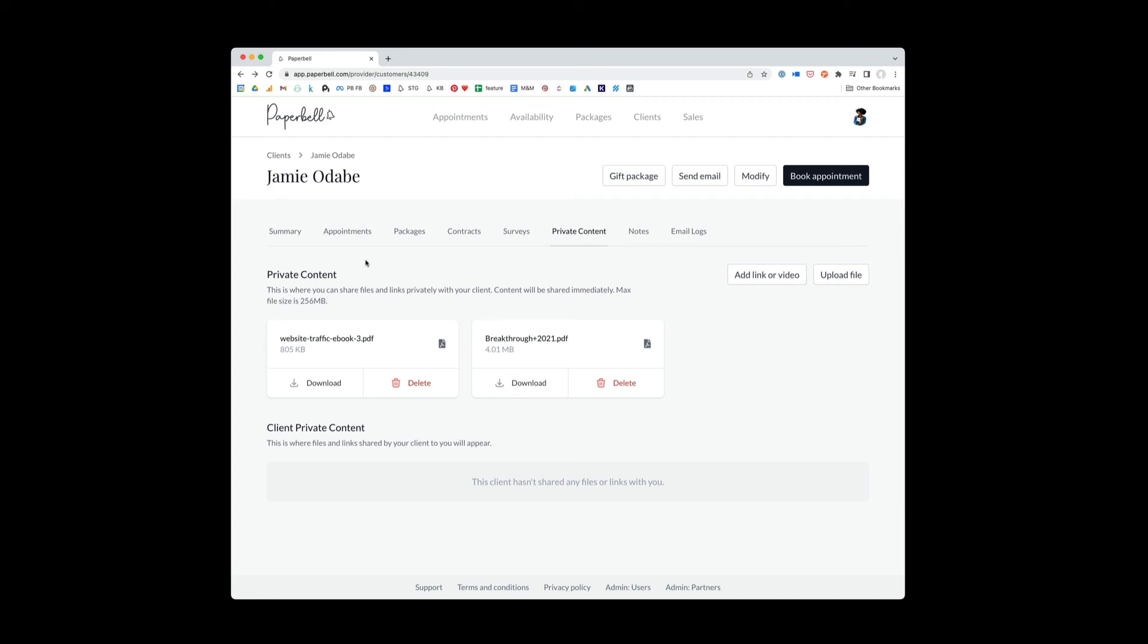So, you know, if you've ever had, maybe you told your client you want to send them this breakthrough PDF that you have, and maybe you emailed it to him. And then two months later, he said, uh, I can't find that.